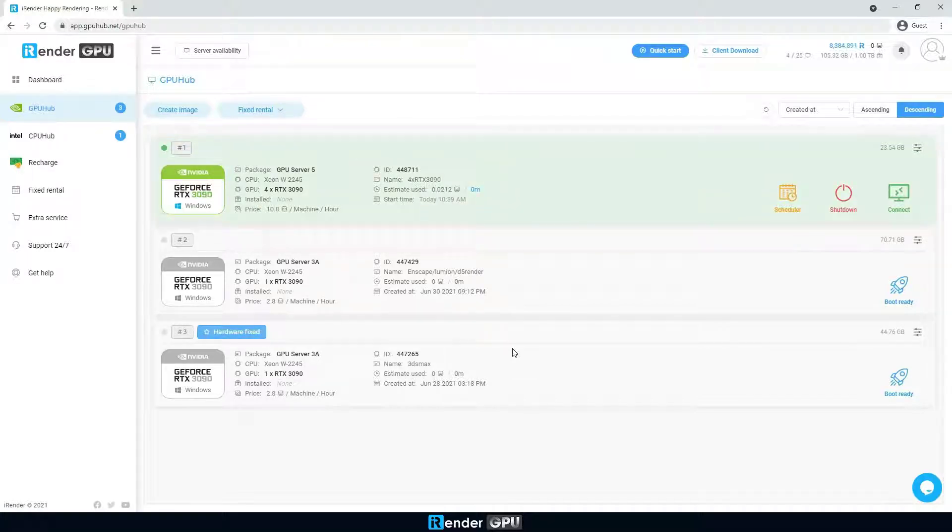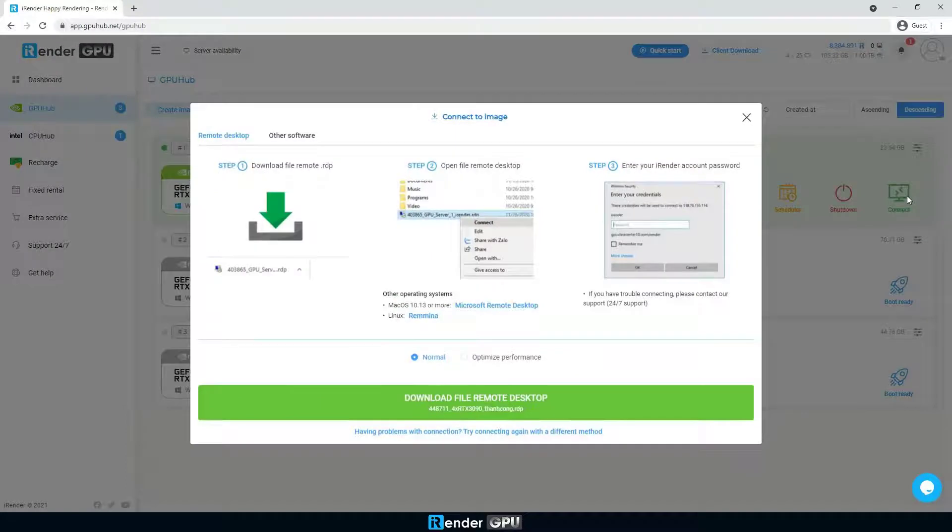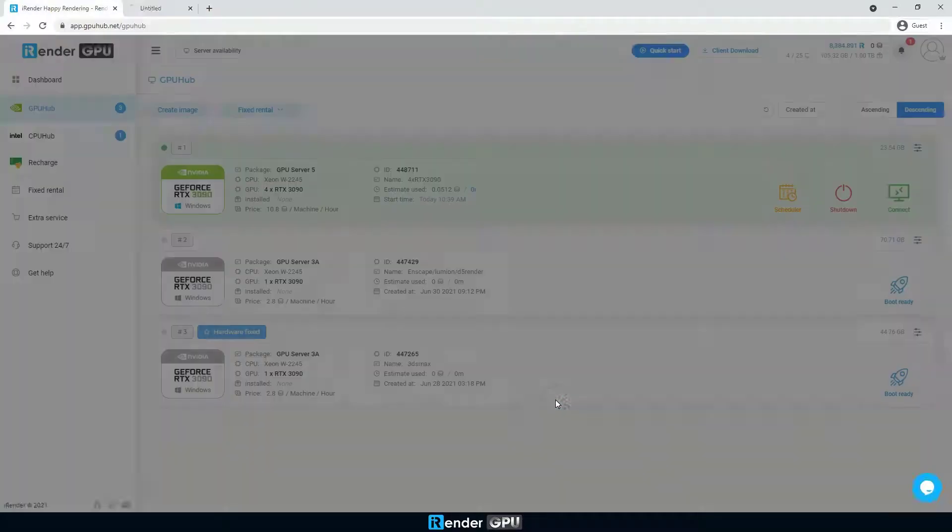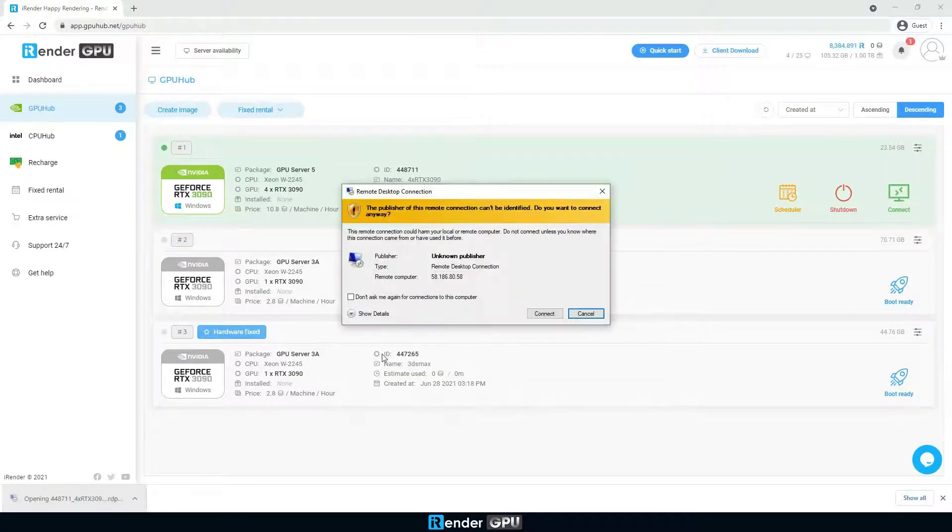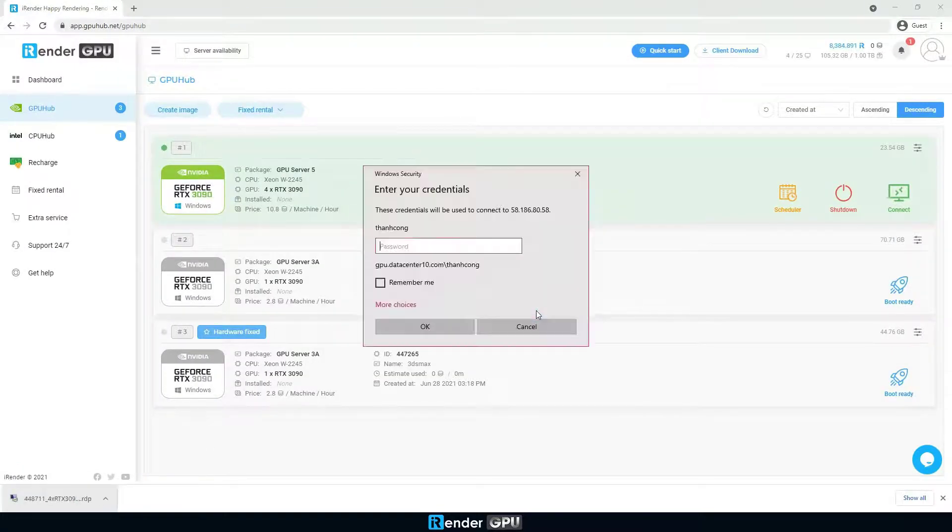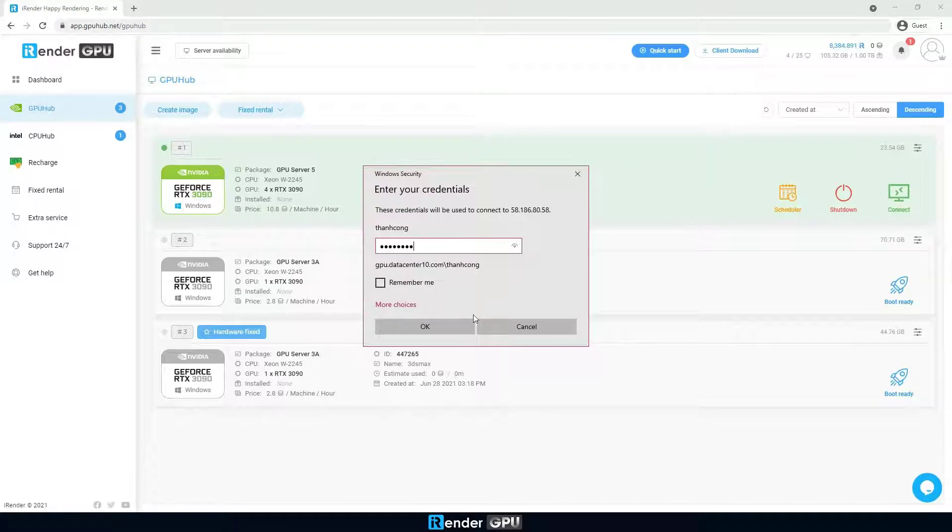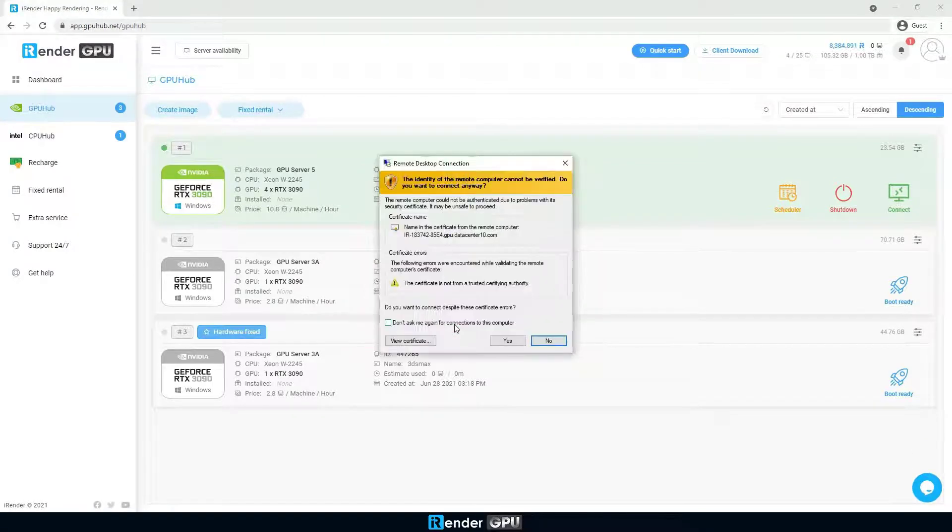5 minutes later, the server is ready to be used. Download the .rdp file. Enter credentials to connect to the remote server.